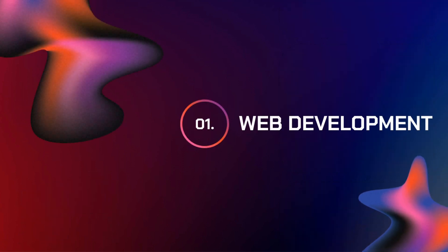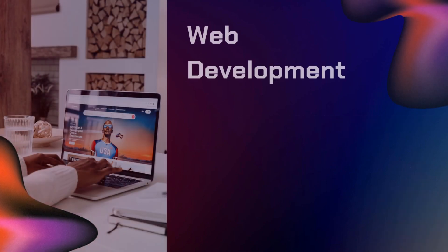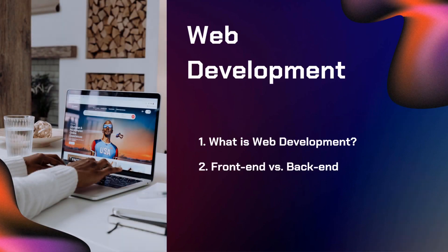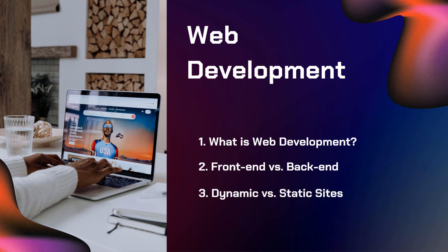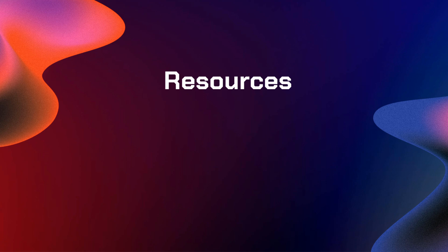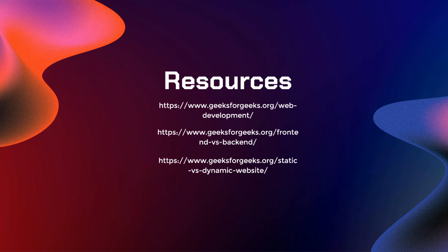First on our list is web development. In this section, you need to know what is web development, what is the difference of front-end and back-end development, and you also need to learn what is the difference between dynamic and static sites. Don't worry if you don't know anything about those topics, because I will be giving you resources to study, like these links from GeeksforGeeks for web development, front-end versus back-end, and static versus dynamic website.